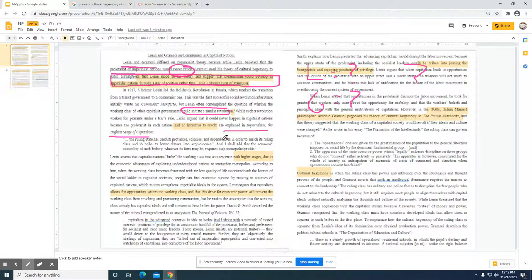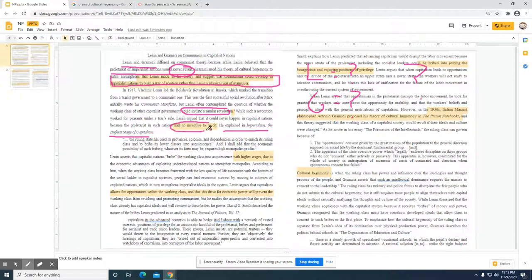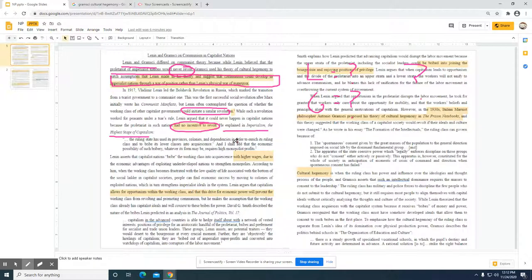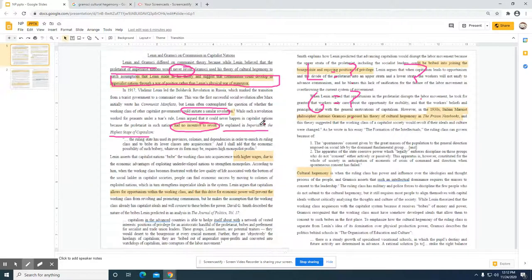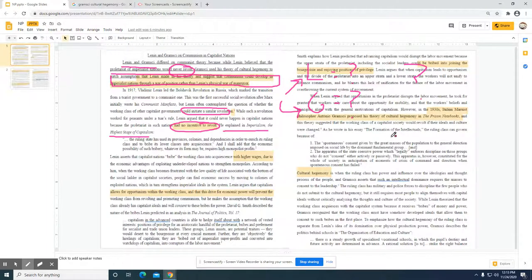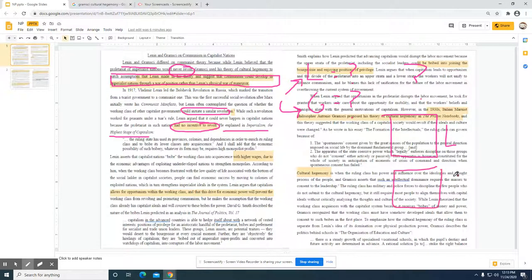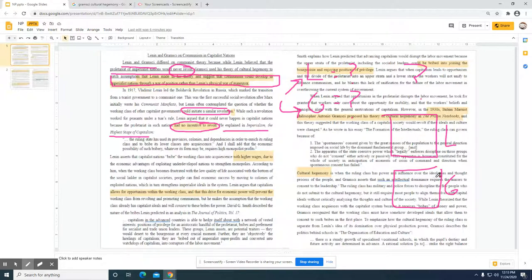Such a revolution worked for peasants under rule, Lenin argued, can never happen in a capitalist nation because the proletariat in such nations has no incentive to revolt, explained in Imperialism: The Highest Stage of Capitalism. They're using Lenin's work and making a comparison between Lenin and this guy Gramsci. So their essay is structured in that way: they first give us a page or two on Lenin, then Gramsci, and then here and there they make connections about how they differ.